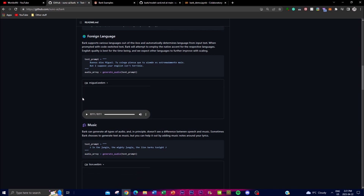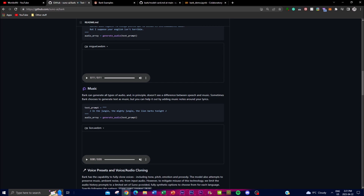You can also make music with Bark, though you need different types of queries and prompts to get better output. This is a product they'll continuously work on. Let's hear how this music sounds. [Audio plays: 'In the jungle, the mighty jungle, the lion sleeps tonight.'] You can see it's able to generate some form of speech with a music-type audio output, though it's still a work in progress.